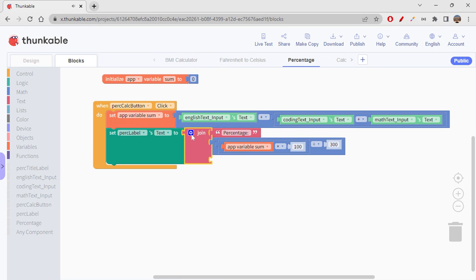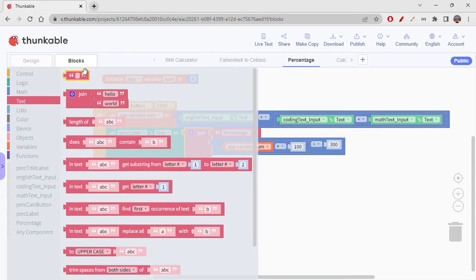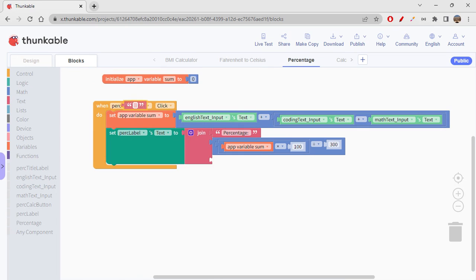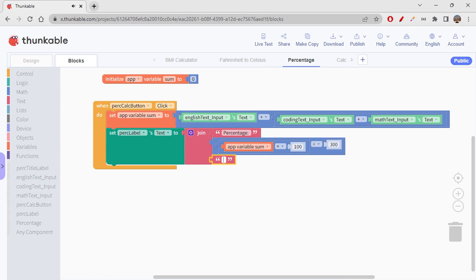But let's also display percentage symbol so that it looks relevant, right? So I'm just dragging the item here. Click on this box to minimize it. Go to Text. Okay, get this one.